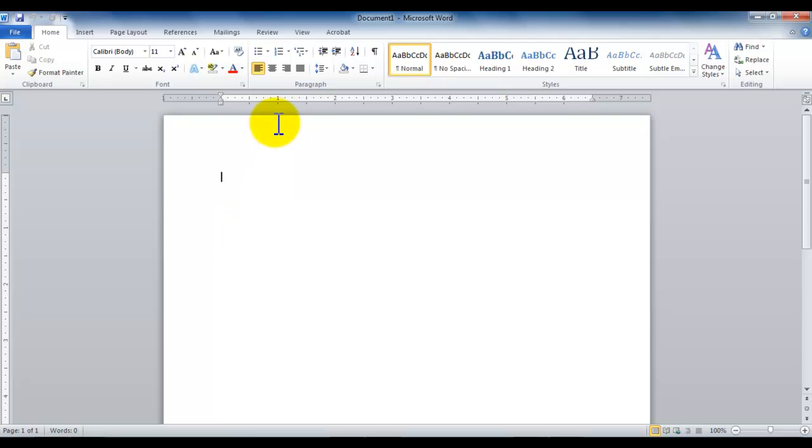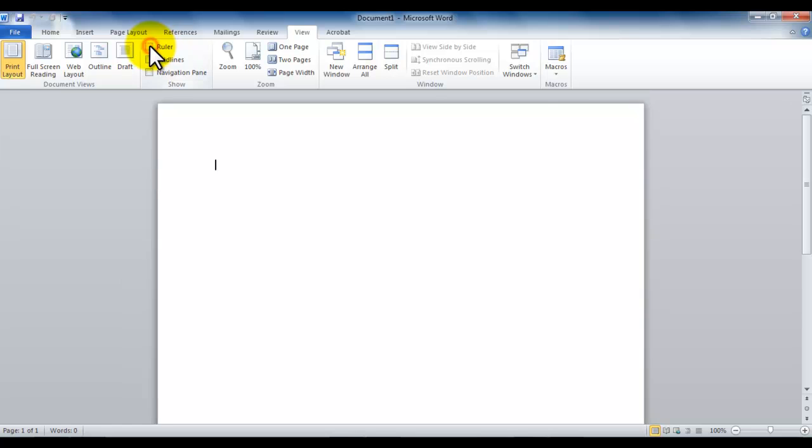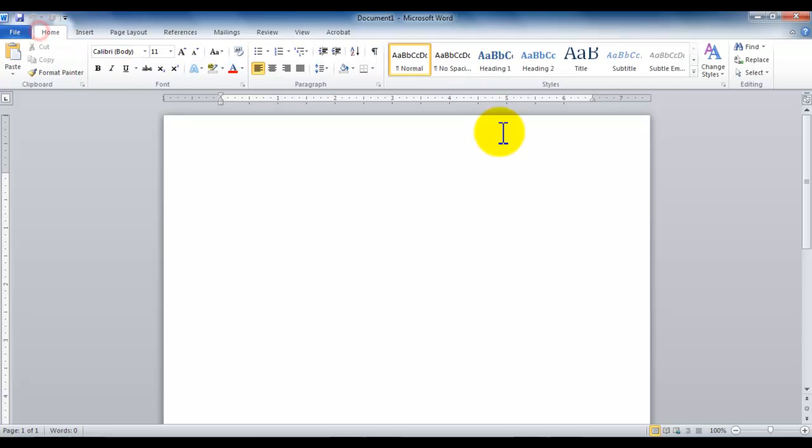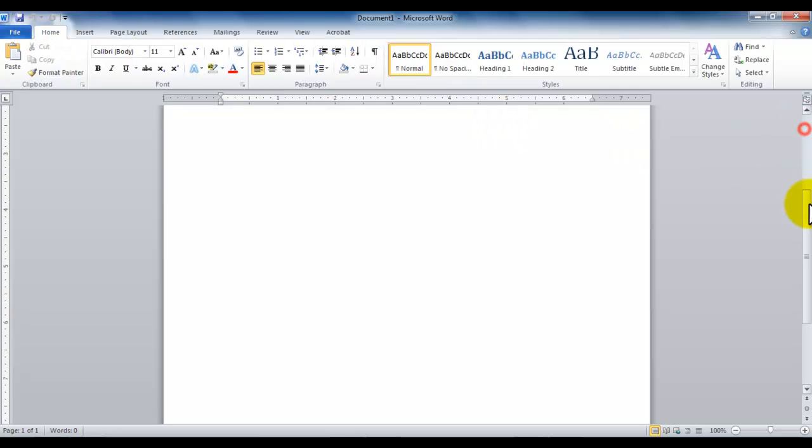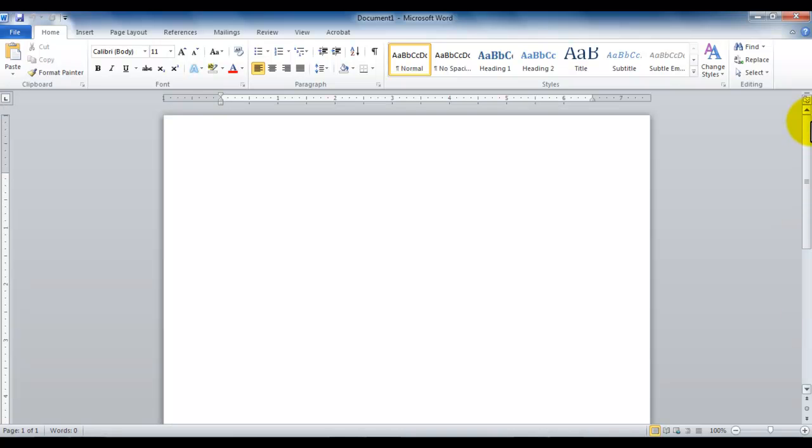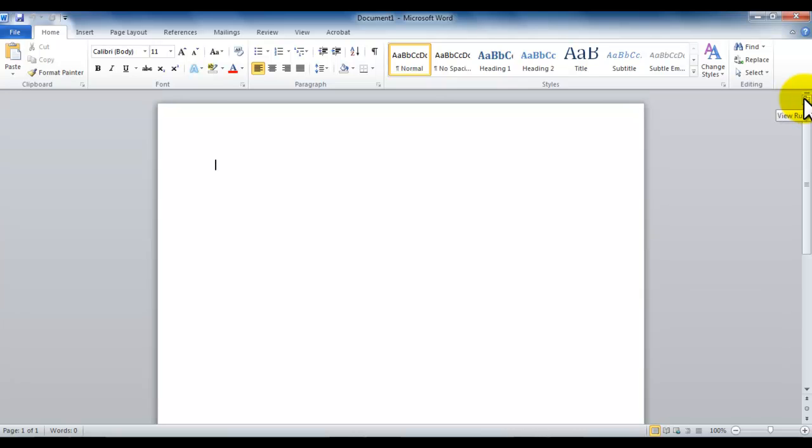There are two ways you can turn on or off a ruler. Either you simply click the view and then you check or uncheck the ruler, and you can bring the ruler or take it away.